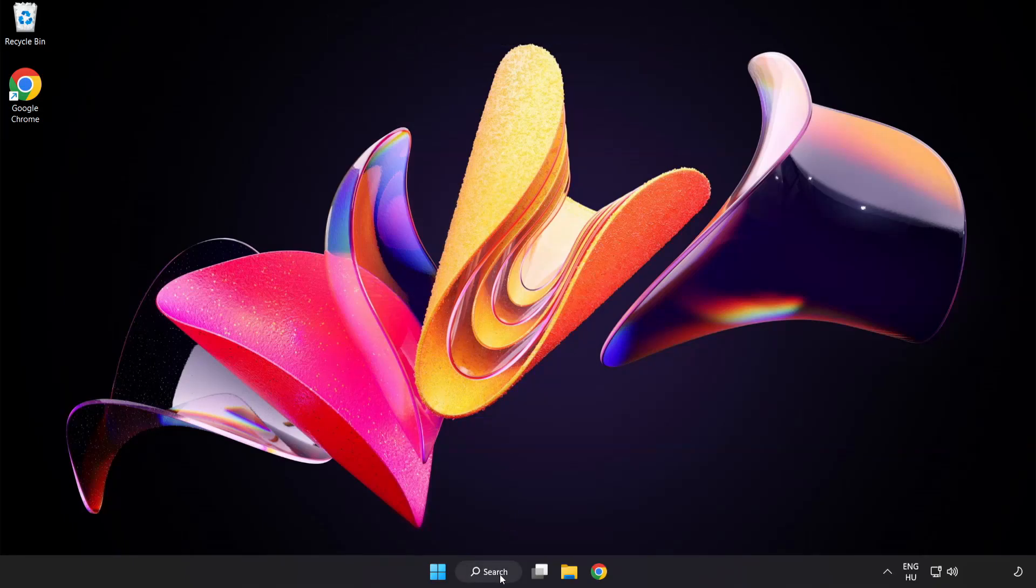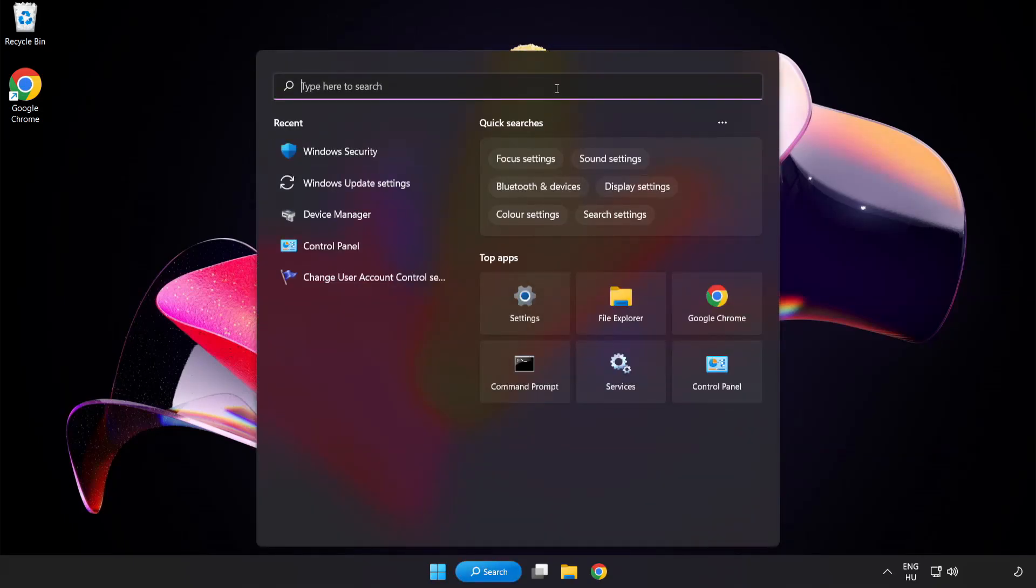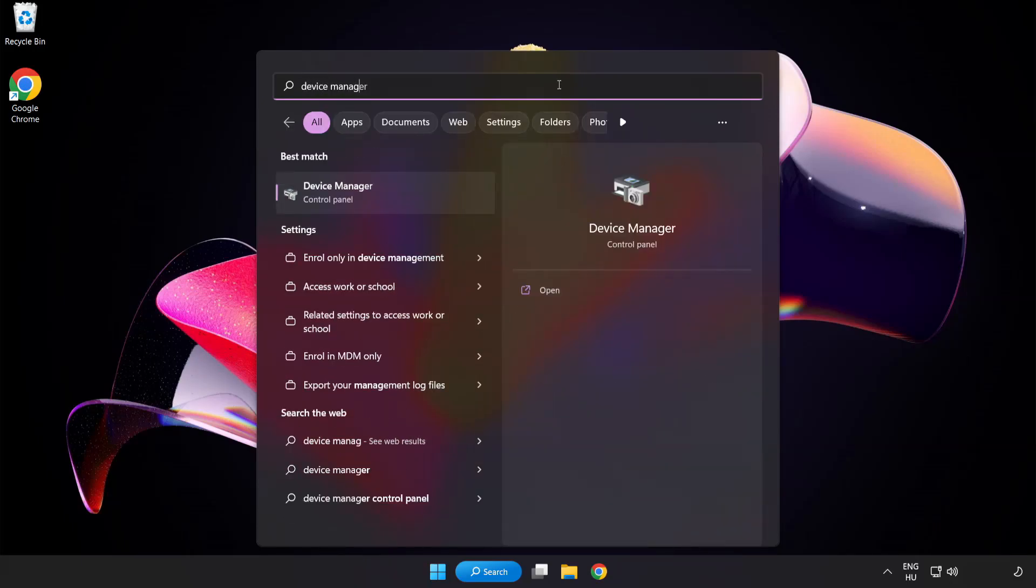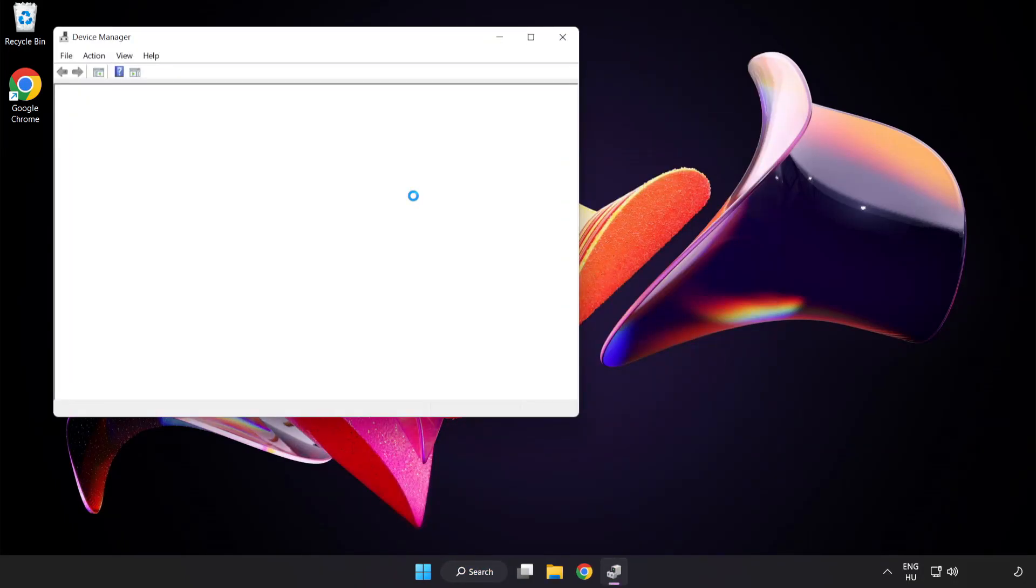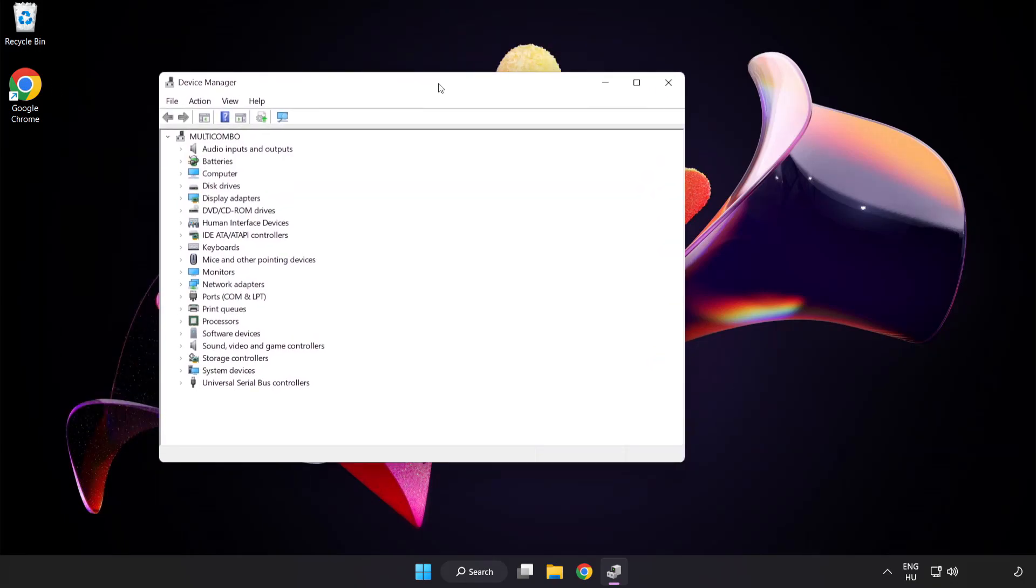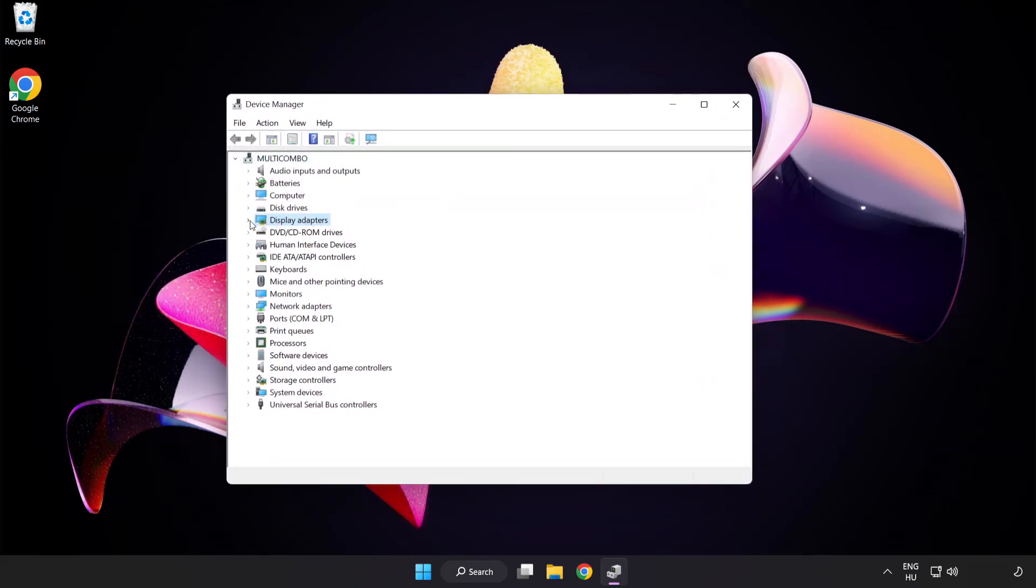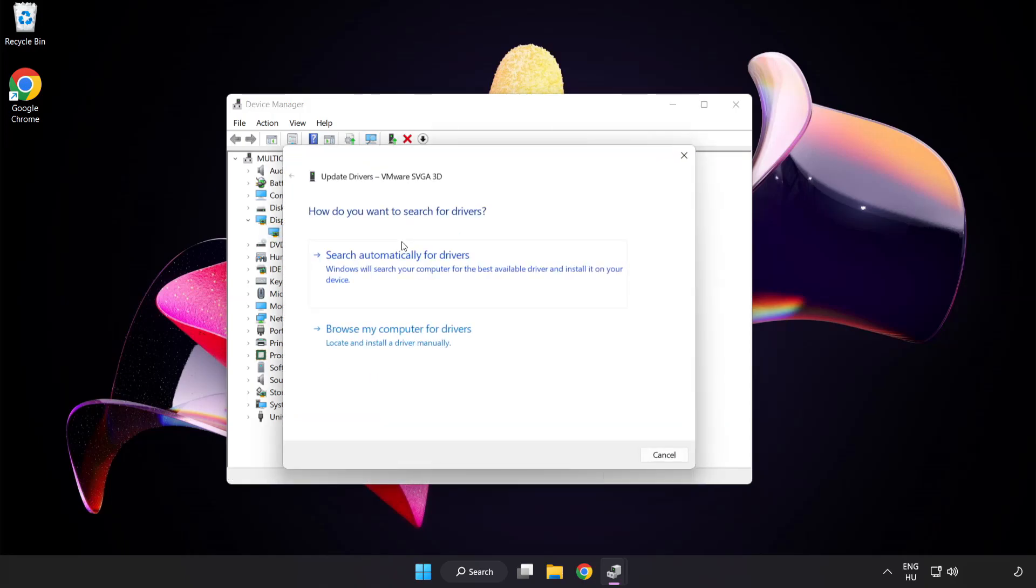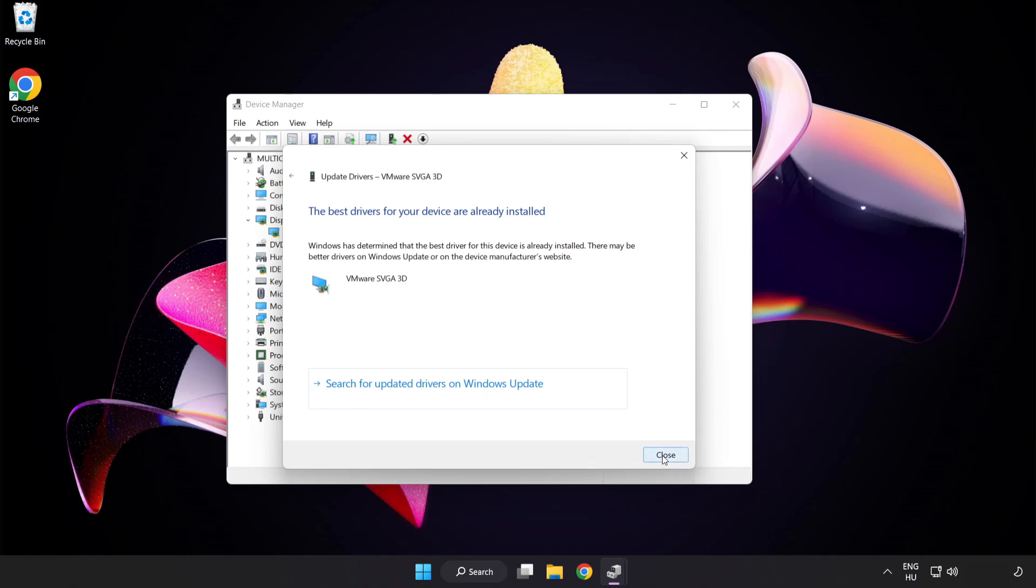Click the search bar and type device manager. Click device manager. Click display adapters. Select your display adapter. Right-click and update driver. Search automatically for drivers. Wait. Installation complete and click close. Close window.